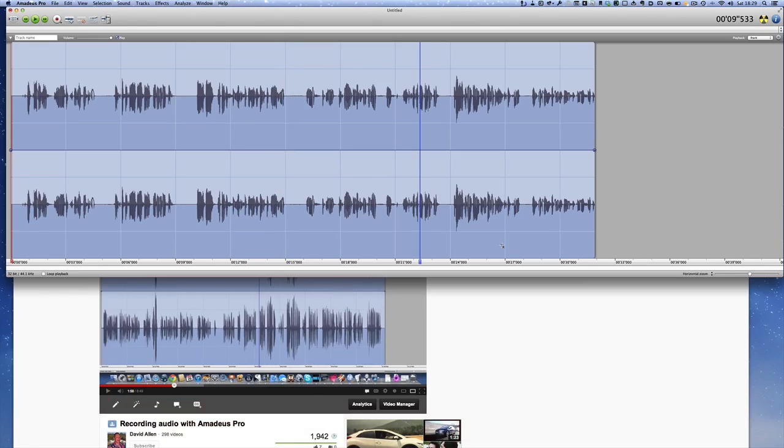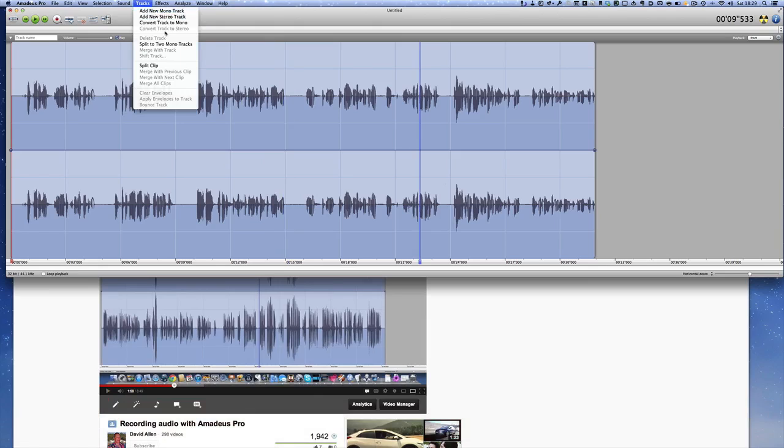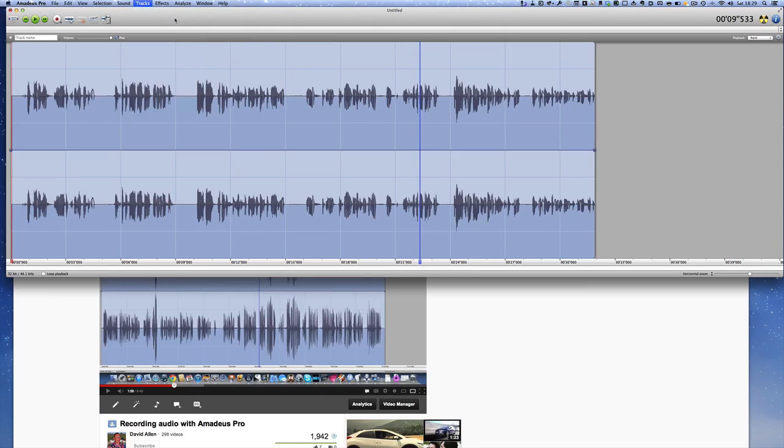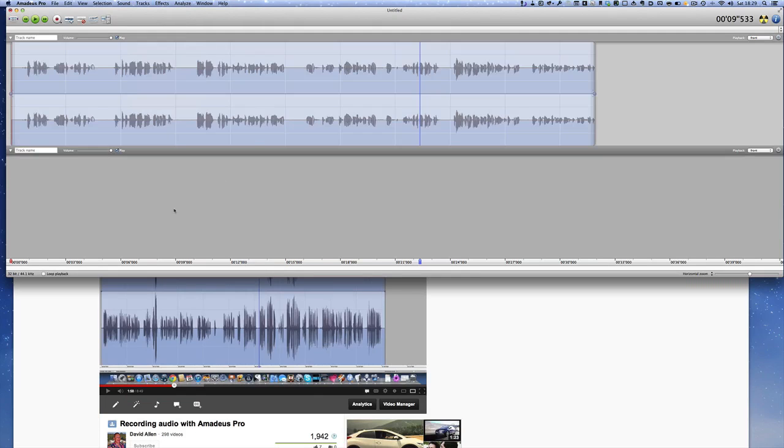If you've got some sound output coming in from somewhere else, then obviously all you need to do is add another track. Let's add a new stereo track, and then you can have another recording coming in on this stereo track and mix them together as you see fit.